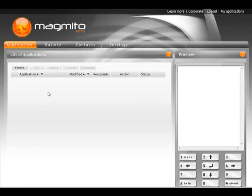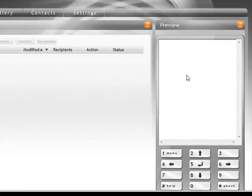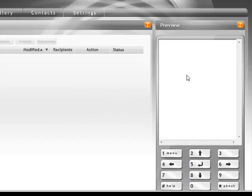The first thing you're looking at here is the list of applications page, and this is where all the applications that you develop over time will be listed. To the right hand side of that is our virtual phone, which allows you to see how the content is looking on the average mobile phone.